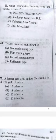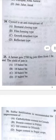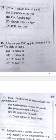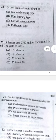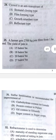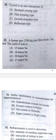Question 25: A farmer gets 2700 kg jute fiber from one hectare land. The yield of jute should be 2700 kg fiber divided by 180 kg, because one bale of jute is 180 kg. So the answer should be 15 bales — option A.